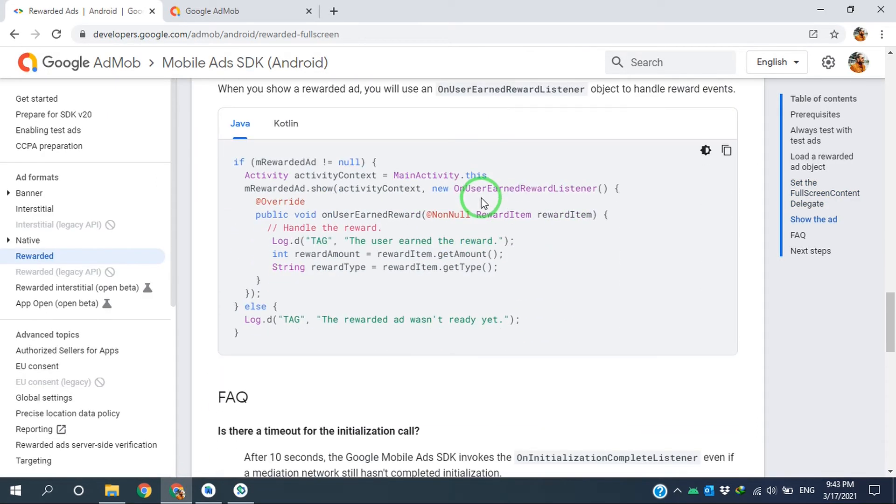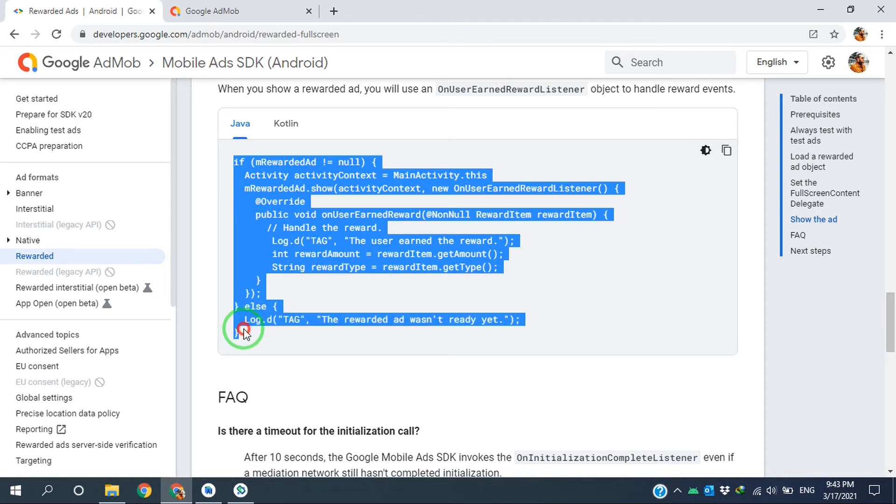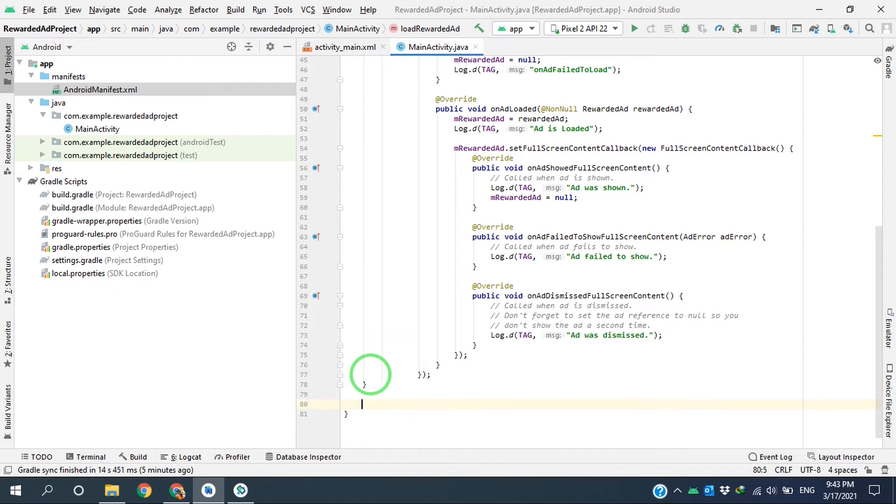Okay, now it's time to show the advertise. To show the advertise, I'm using these codes. I copy them, I'm coming to end of MainActivity class, I create a new class.